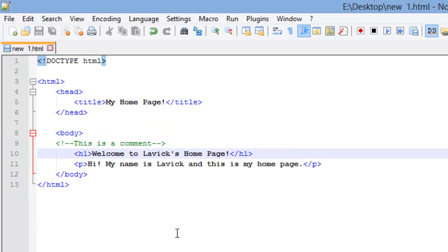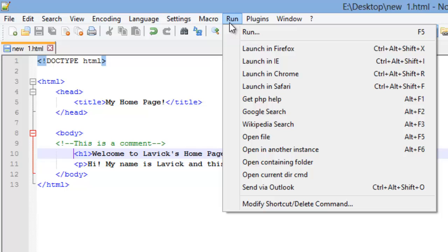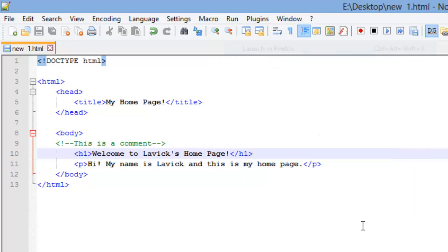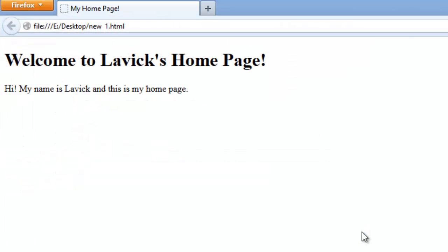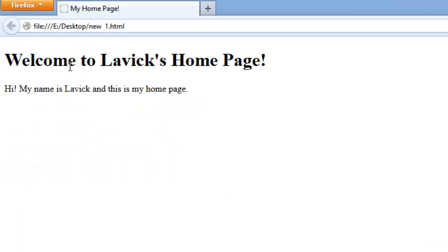Okay, there we go. Alright, now if I just go to run and I launch this in Firefox. There we go. I have my header and my paragraph here and you see that comment right here. 'This is a comment' is not shown.